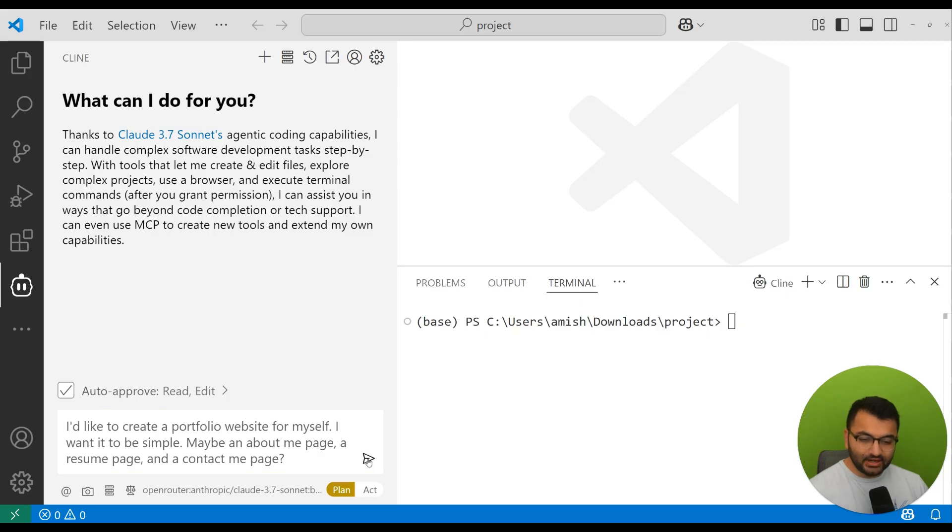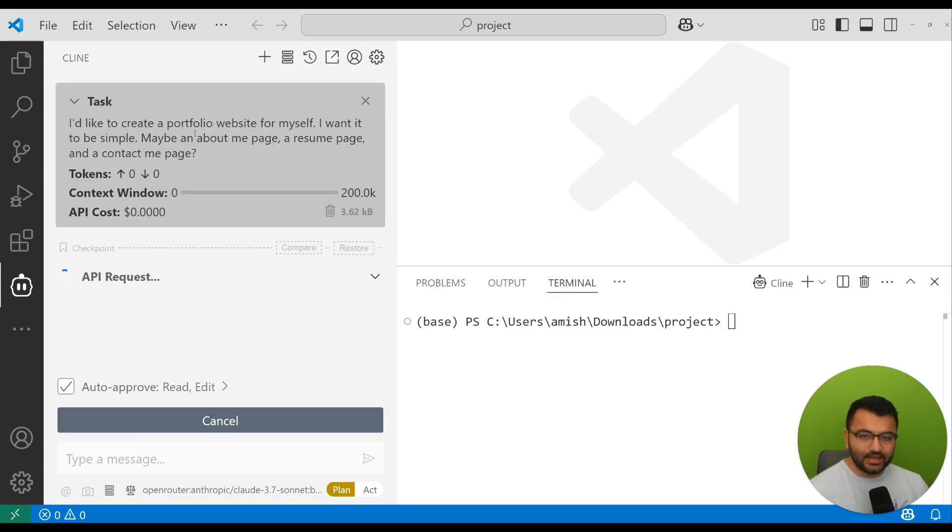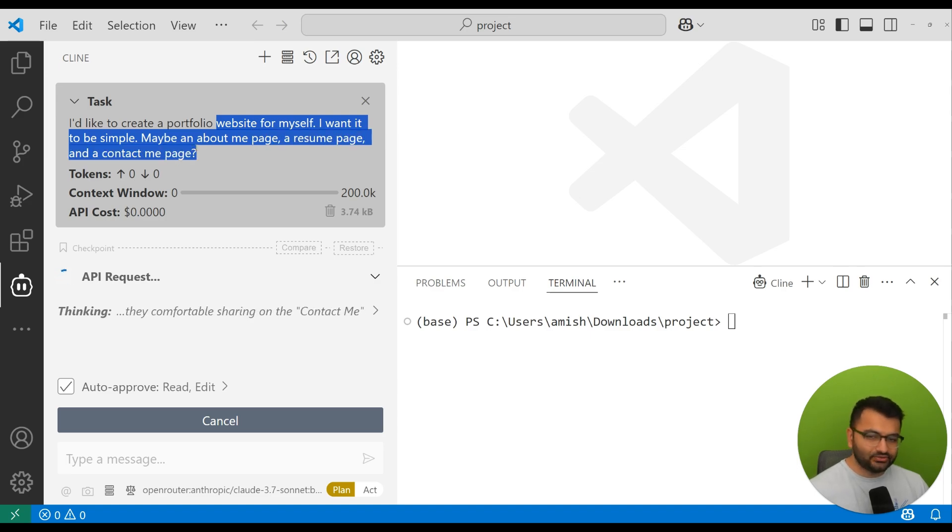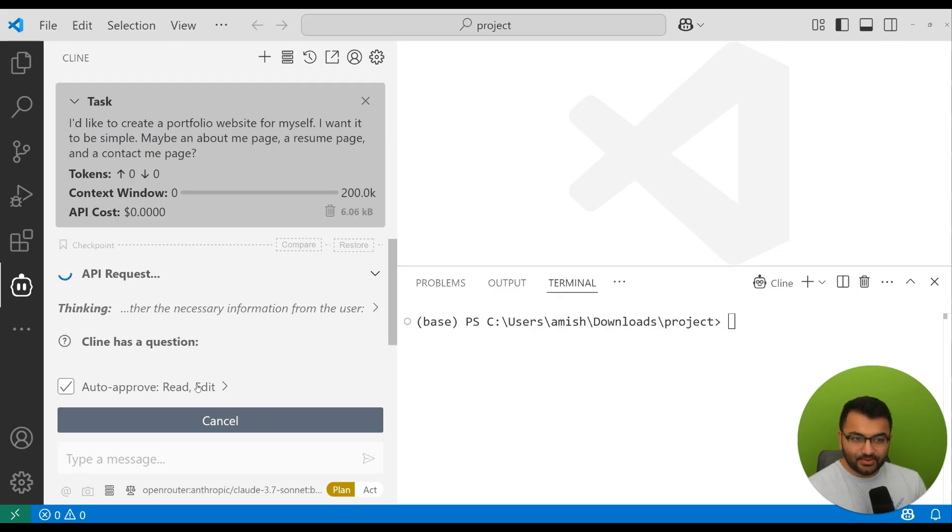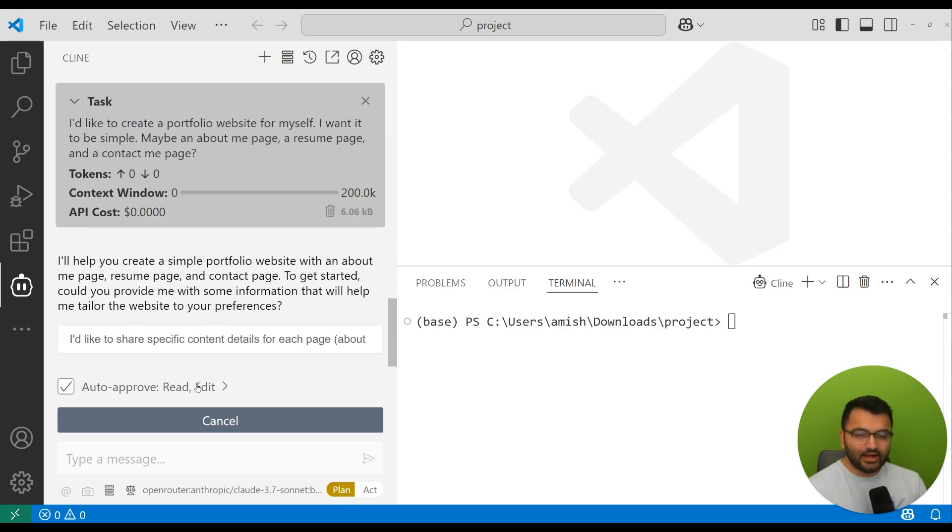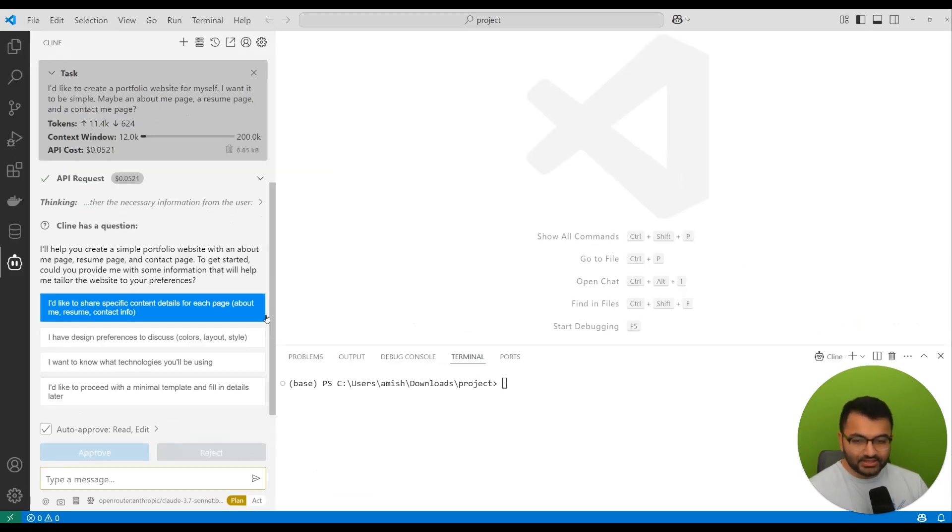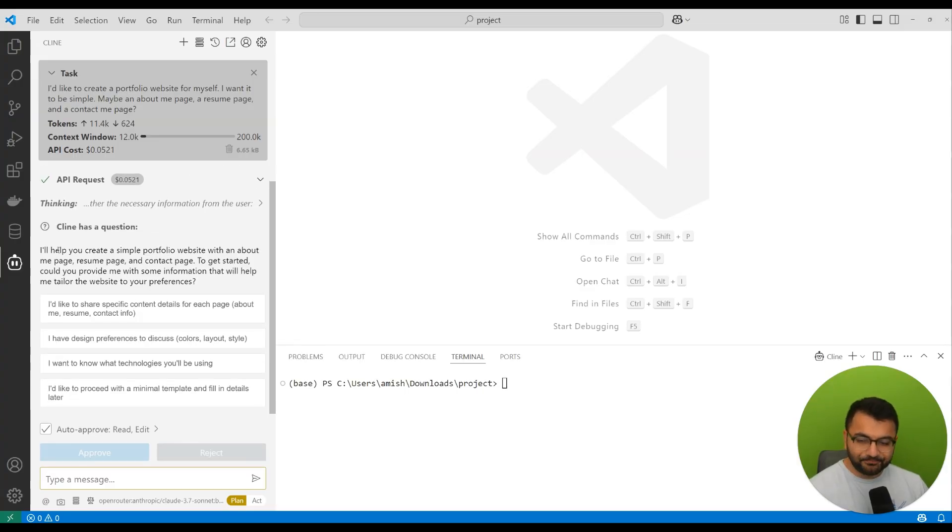I'm going to say, for example, that I'd like to create a portfolio website for myself. I want it to be simple, maybe an about me page, a resume page, and a contact me page. Now in plan mode, the large language model is not just going to go out and write a bunch of code.